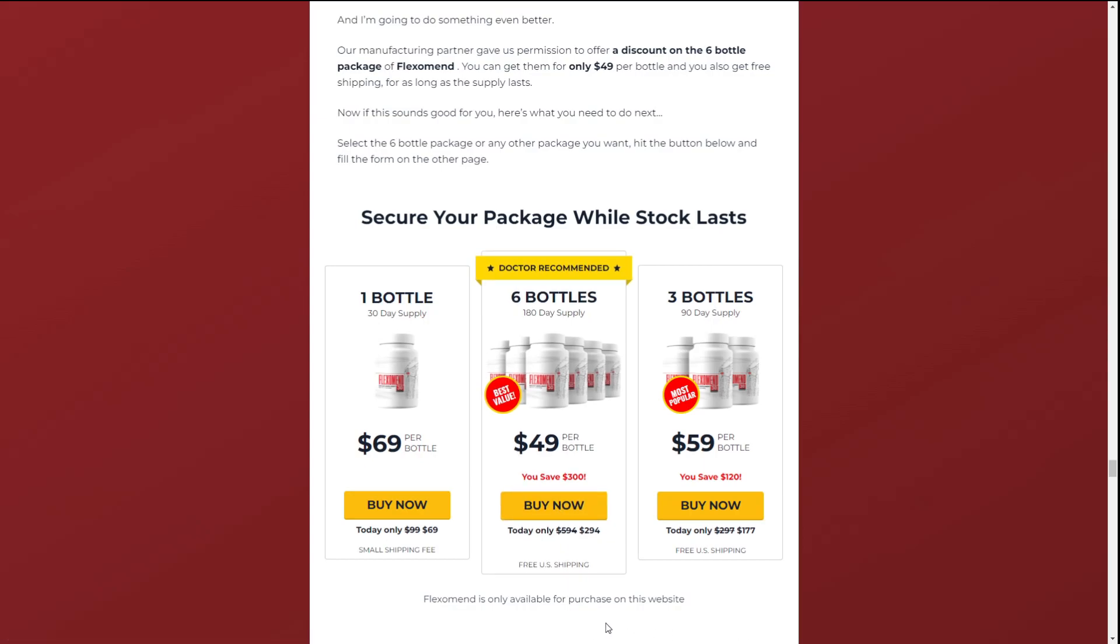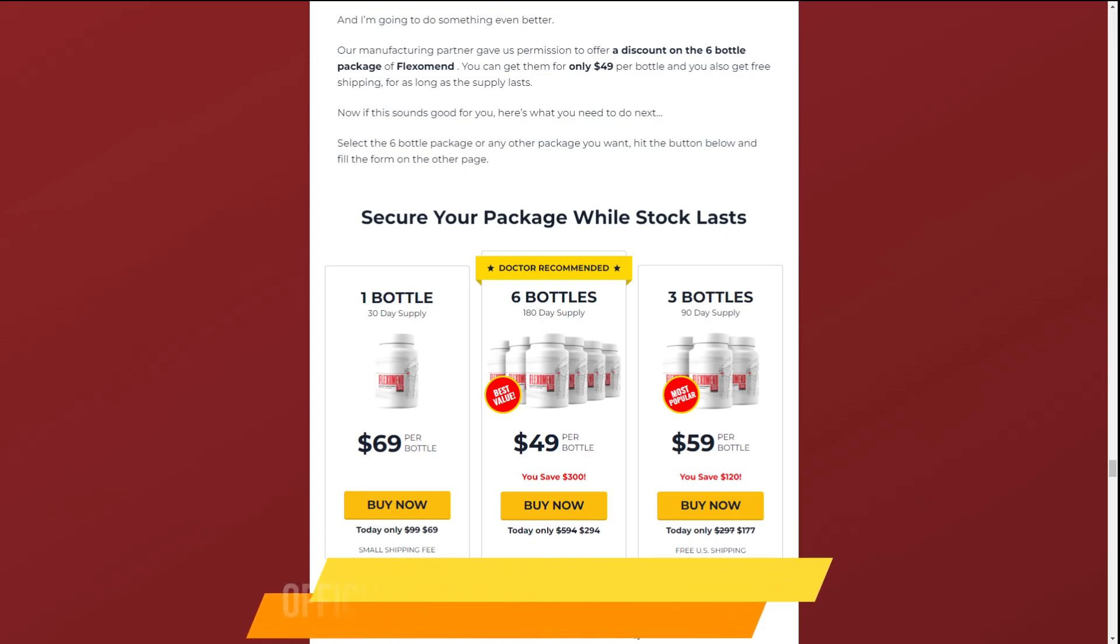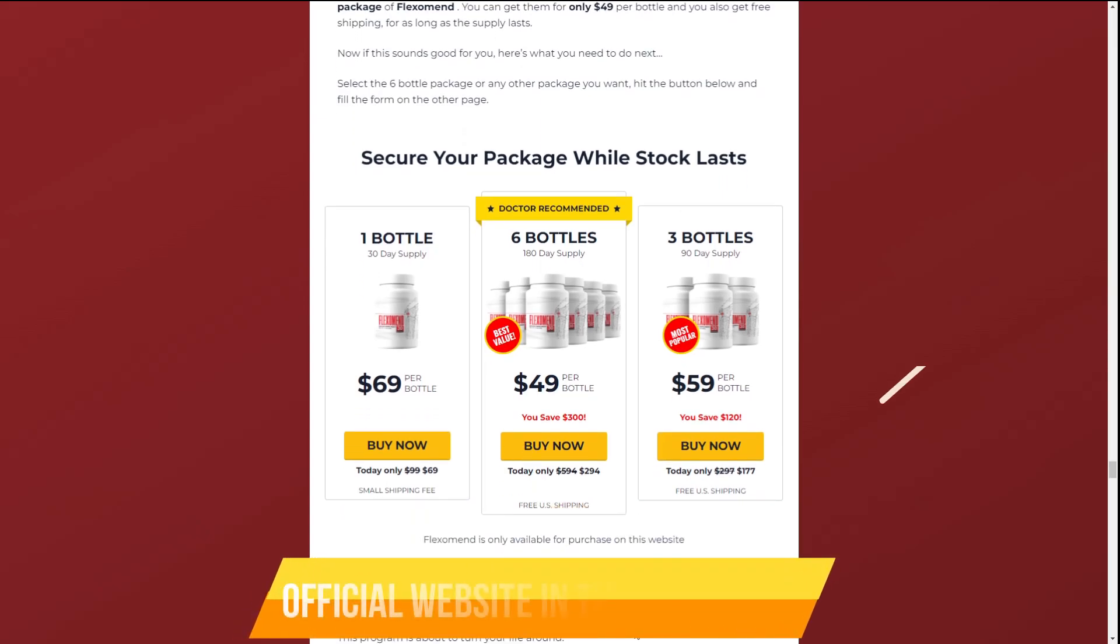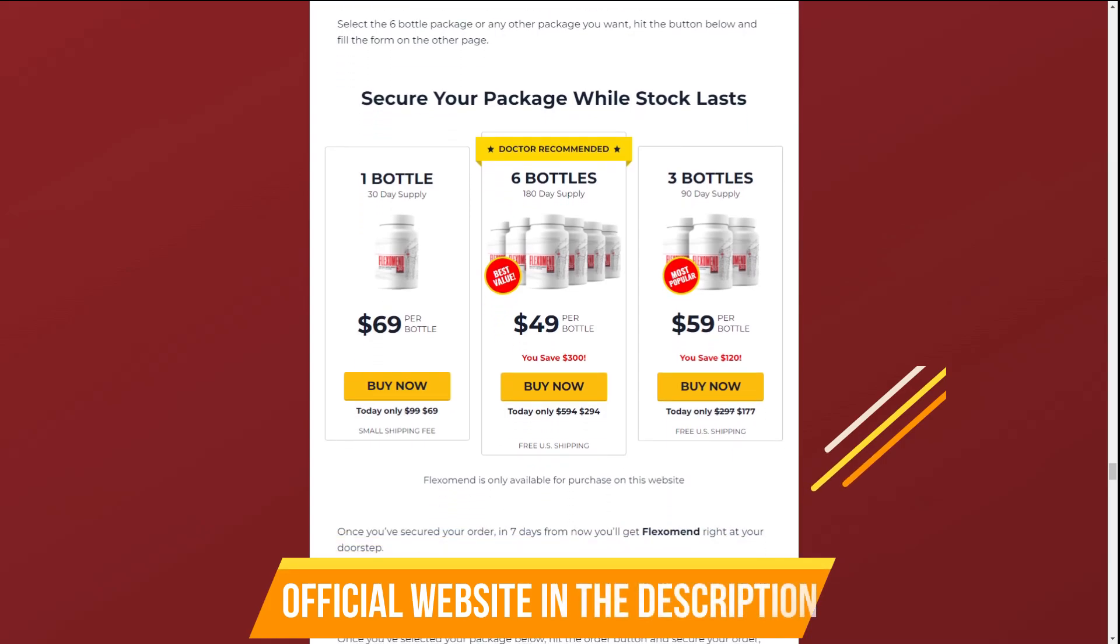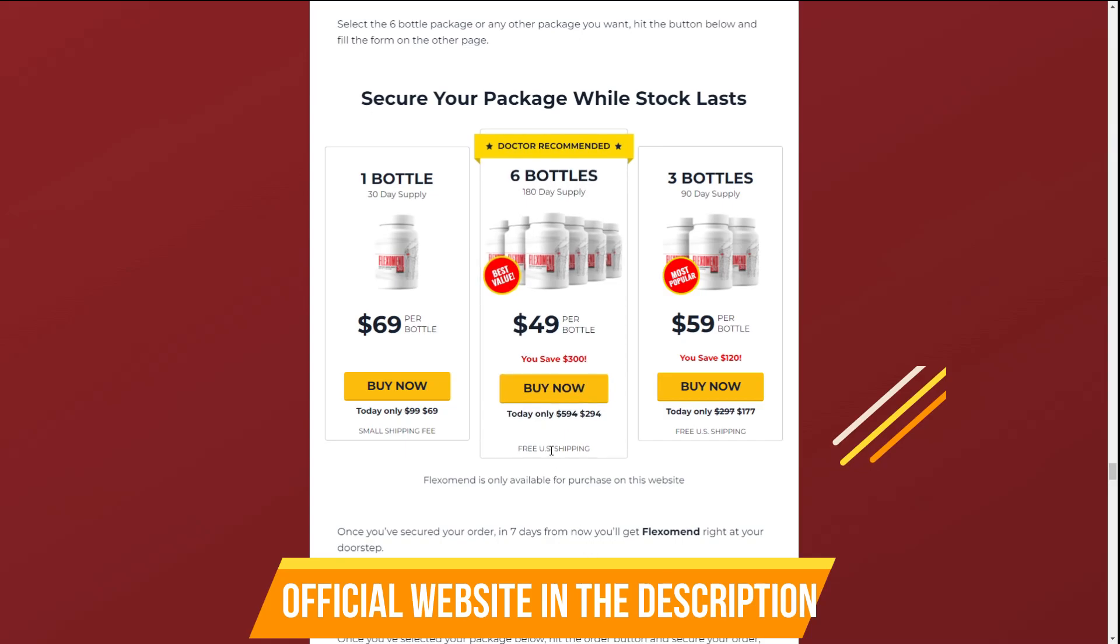Also, for Flexomend to work you need to take the treatment seriously. You need to take it every single day or else you won't see great results and you'll actually get a little frustrated. You can see the initial results in the first month, but most people have better results after 3 months using this product.